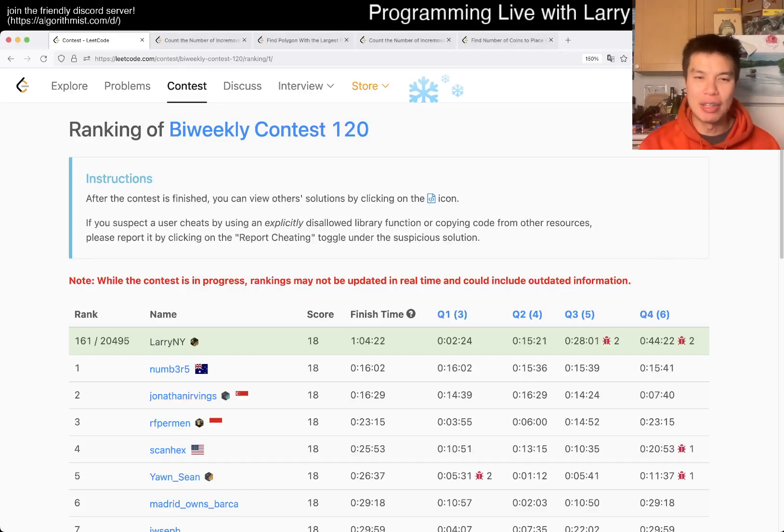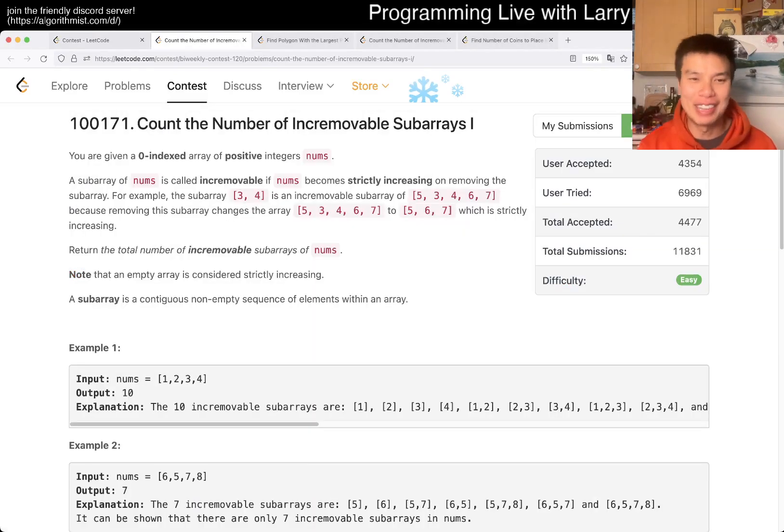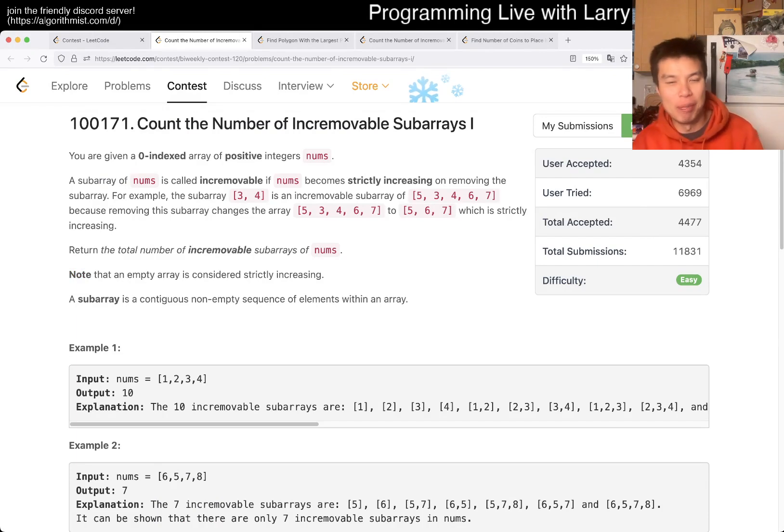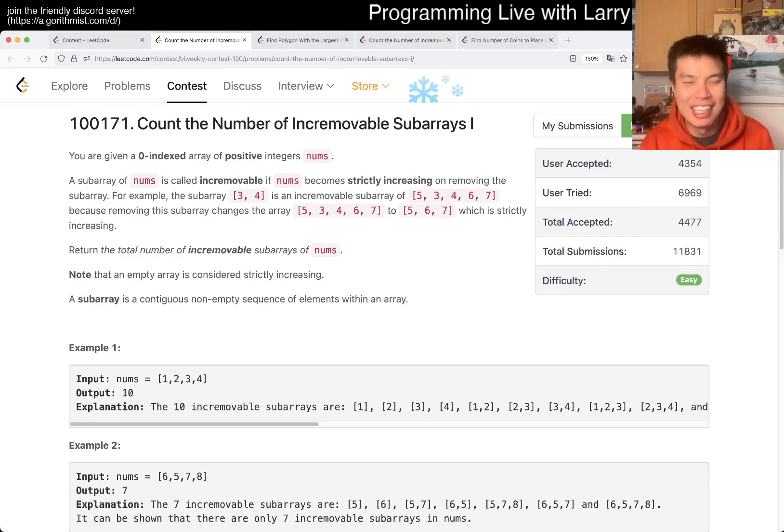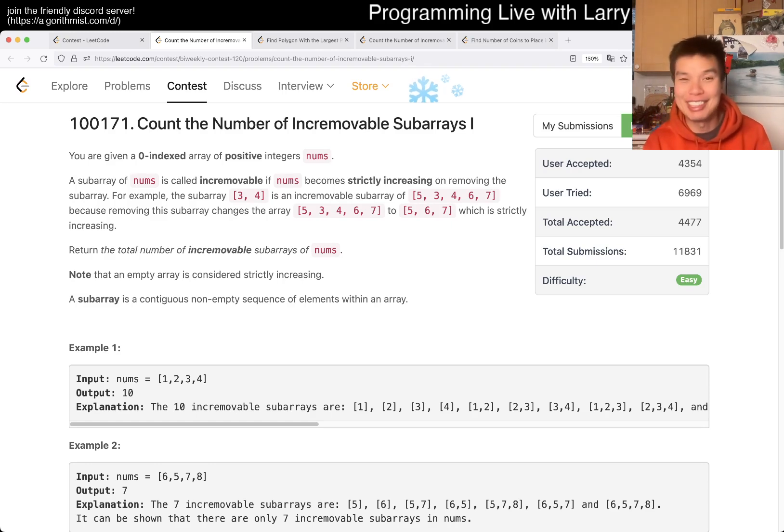Hey, hey everybody. This is Larry. This is me going with Q1 of the Weekly Contest 120. Count the number of incremovable subarrays. They got to stop inventing words. Hit the like button, hit the subscribe button, join me on Discord, let me know what you think about this one.